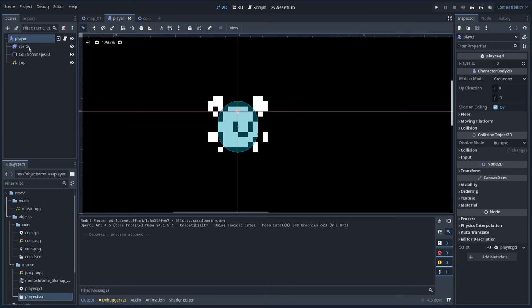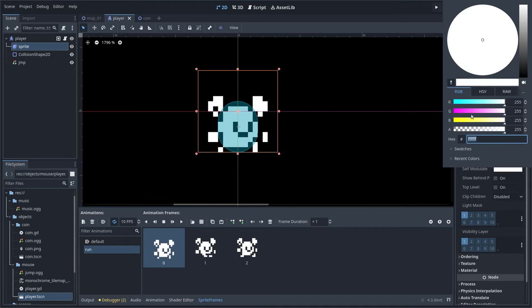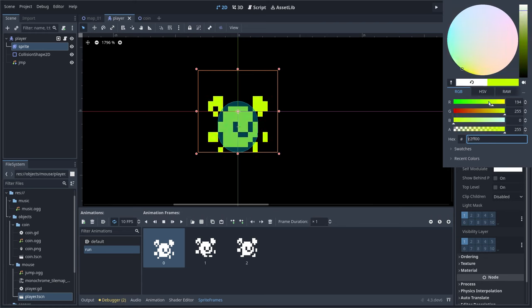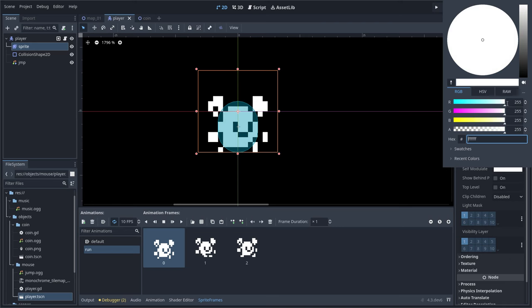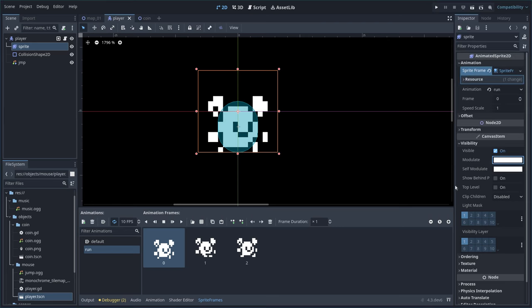If I choose this player and I choose the sprite, I come over here to where it says visibility and I can go down to modulate and I can modulate his color. I can make him pink or red or I can make him yellow or green just by changing these bars here. Now we can do that manually, we can go to the map and do it manually, but we want to do it with code.